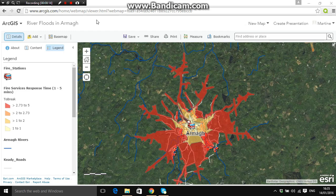What we're going to learn in this tutorial is the analysis of the town of Armagh based on the level of deprivation and the impacts of flooding on the most deprived areas in Armagh.